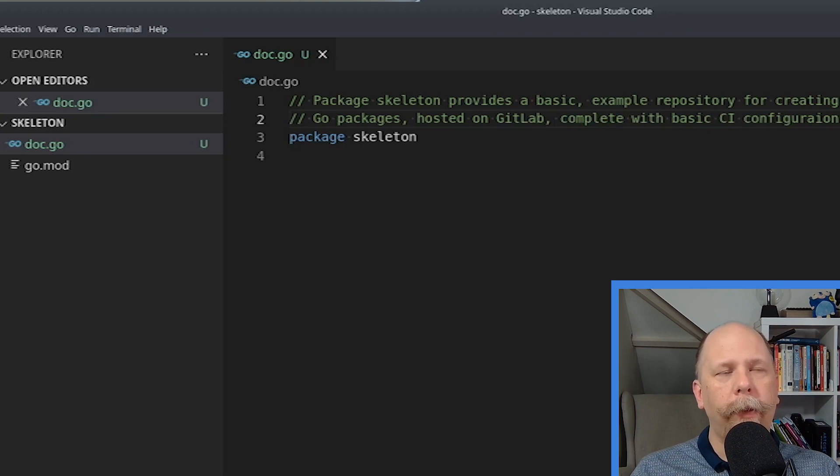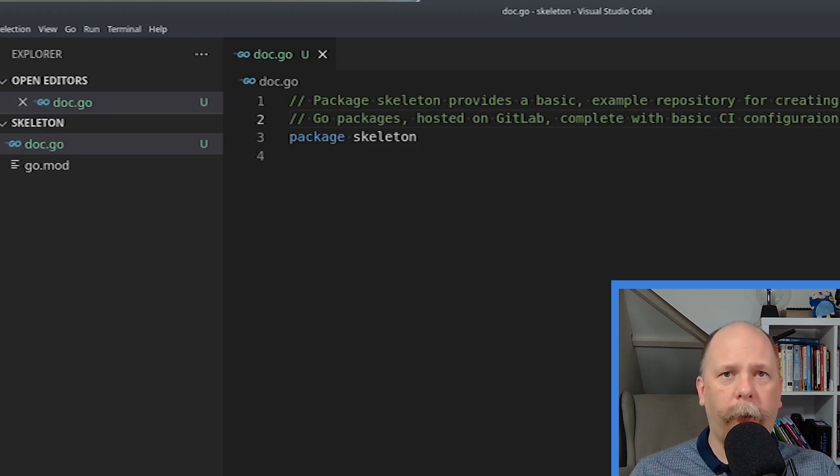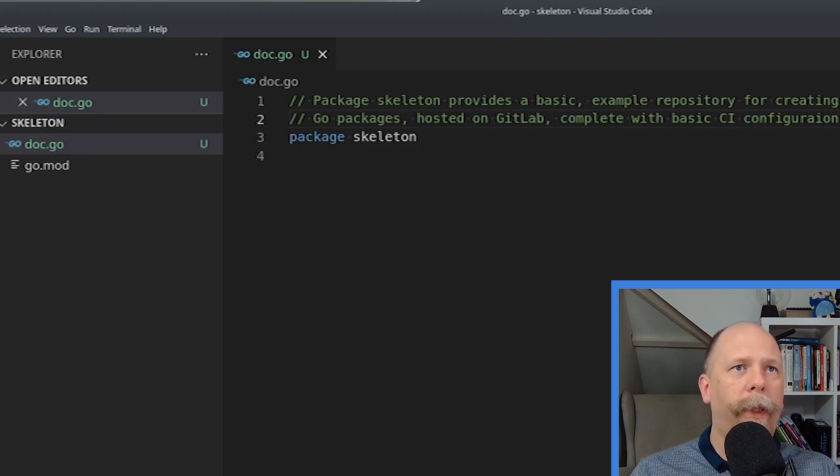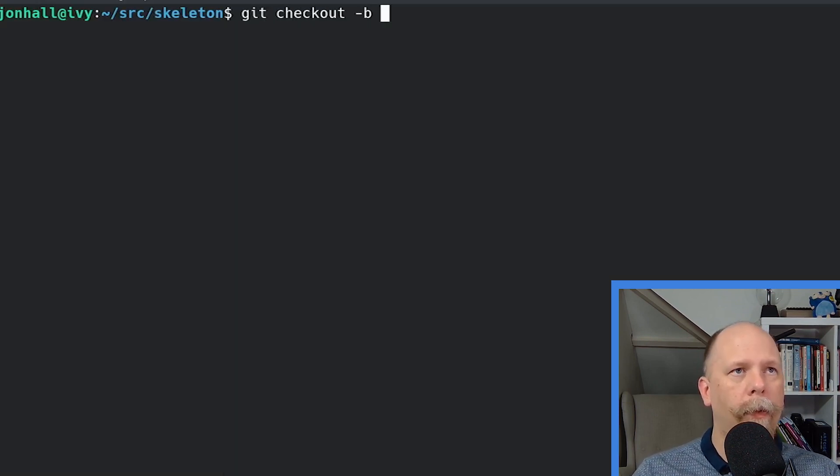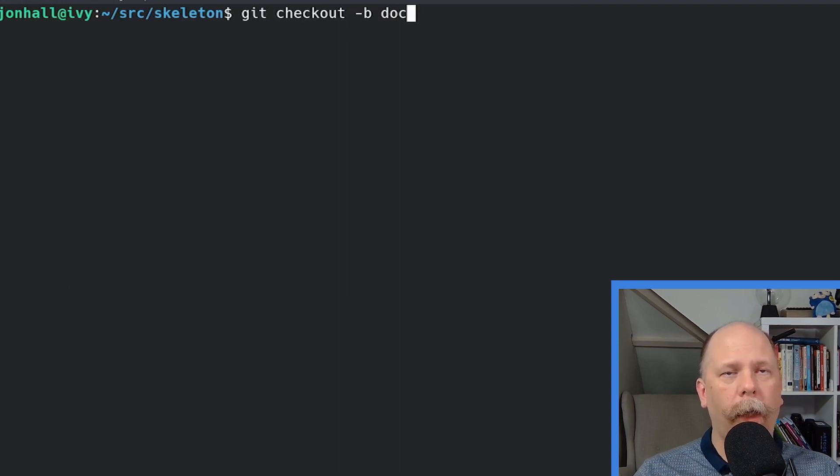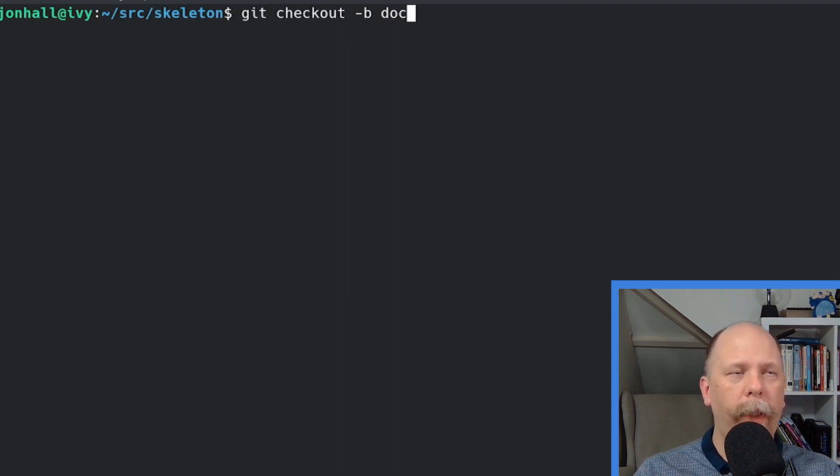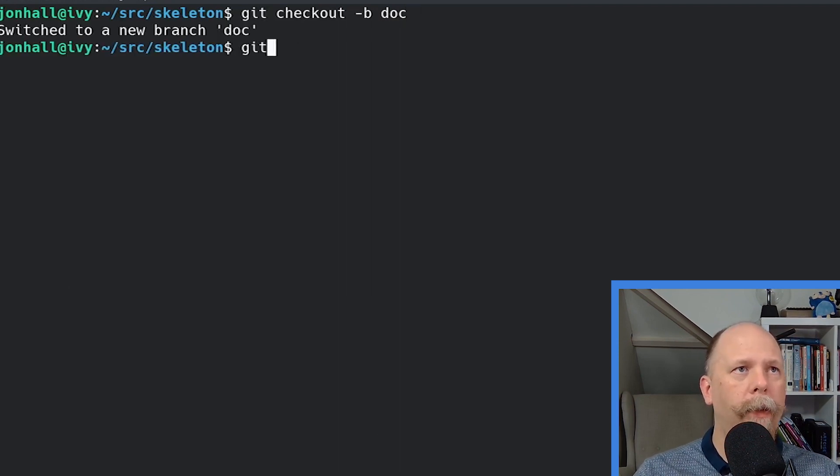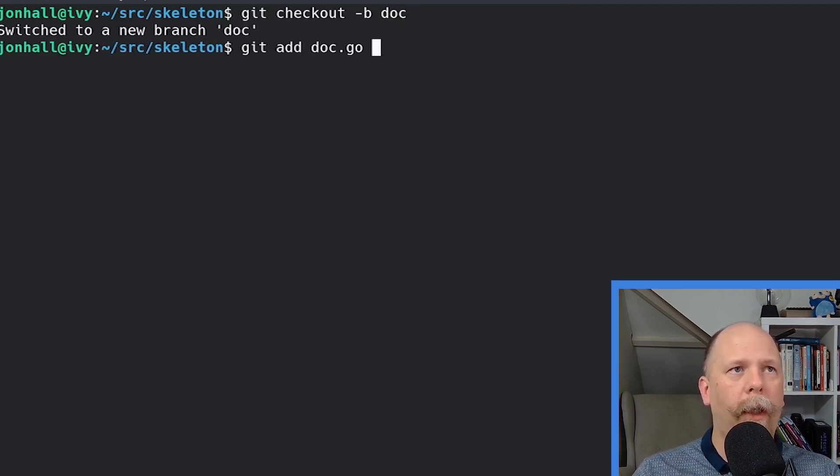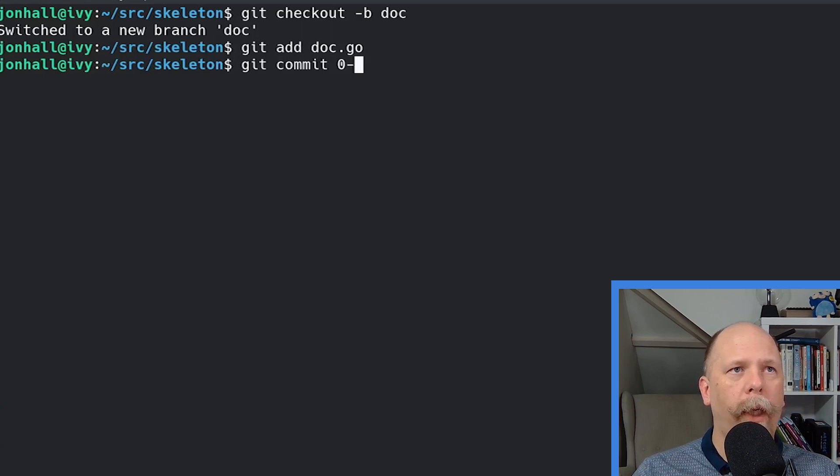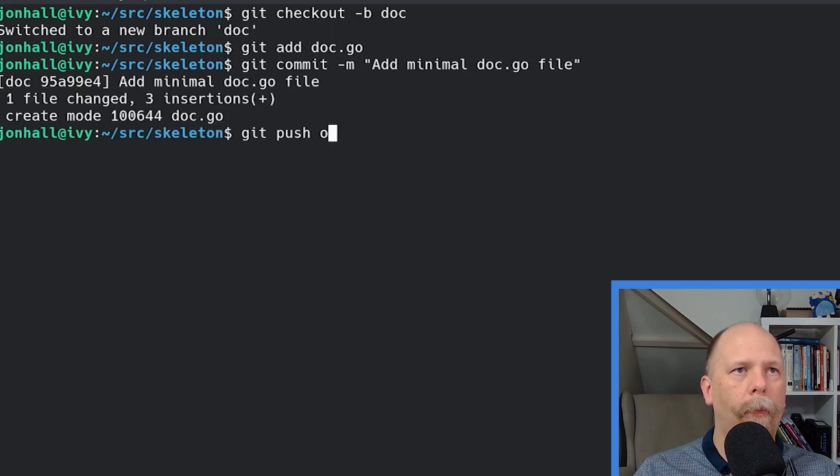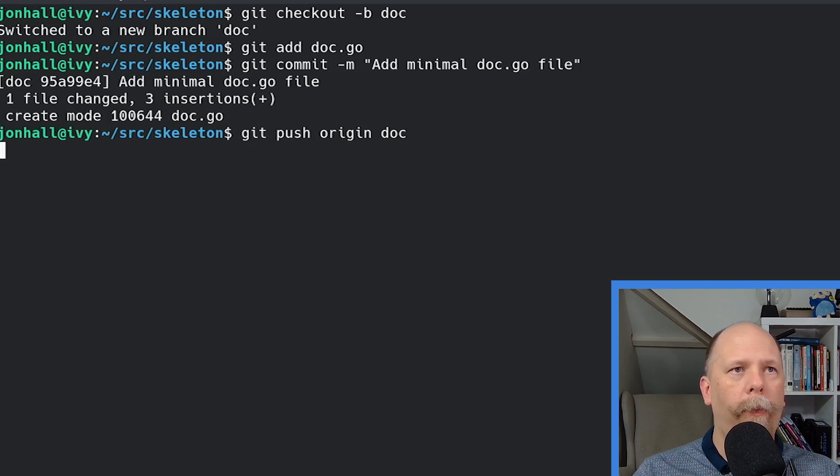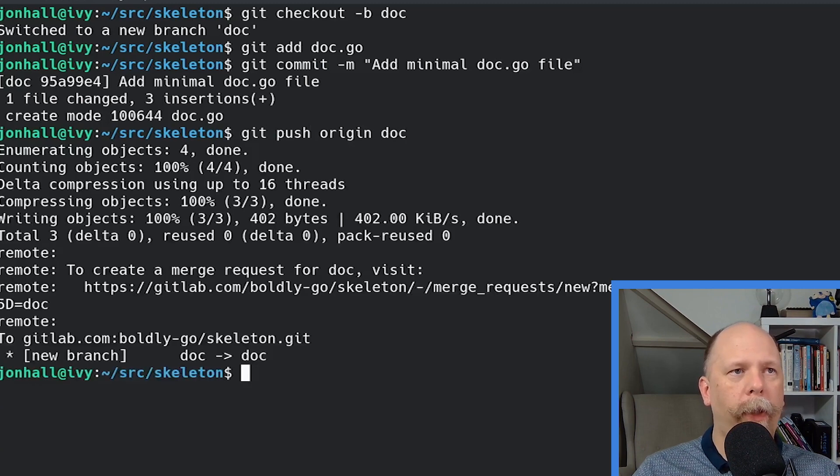Now, the reason I call it doc.go is because I put documentation in here. So let me add that. So that should fairly well explain the purpose of this package. So let me go ahead and add this to my repository. I'm going to create a branch called doc to update this. Add my doc.go, then I commit it, and then I will push the doc branch up to GitLab.